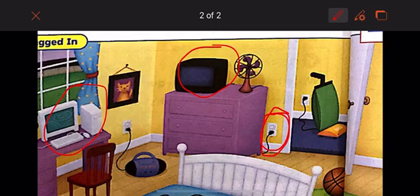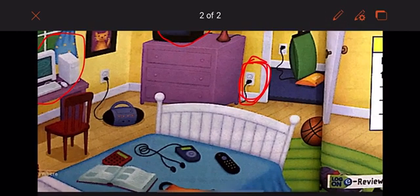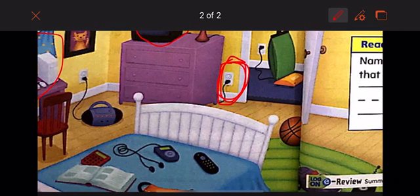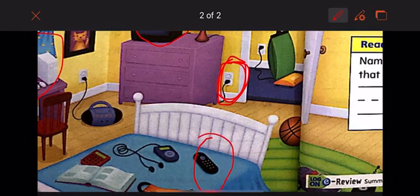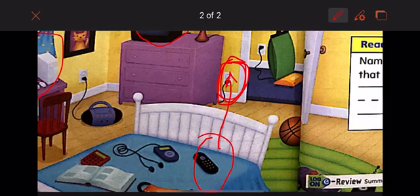Now look at this remote control. Do you think it needs a wire to be plugged in to work, or does it need batteries? It needs batteries, right. So batteries store electricity.